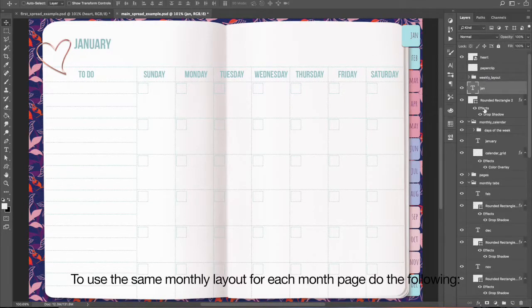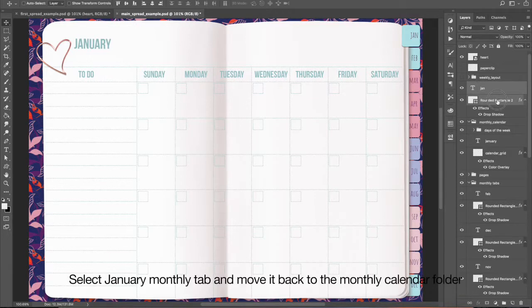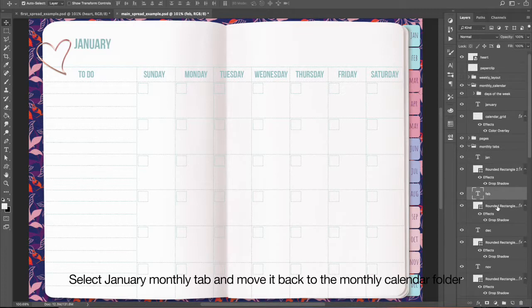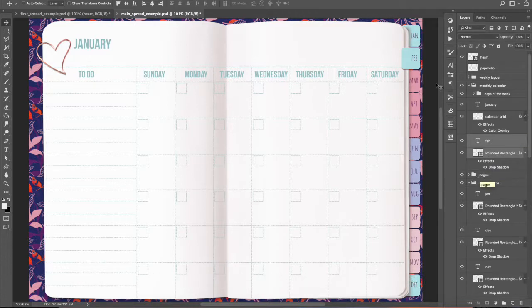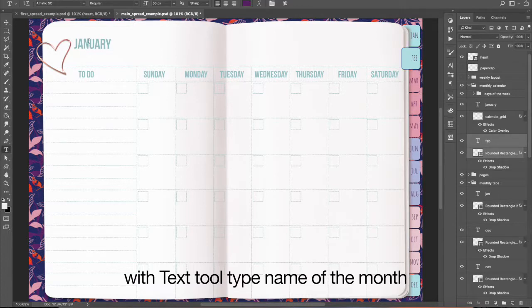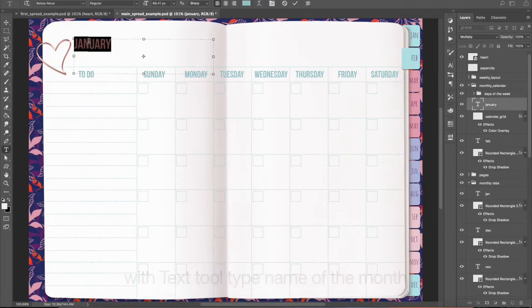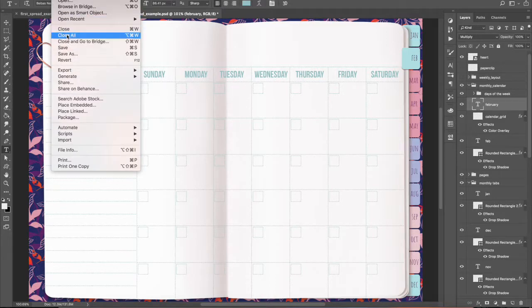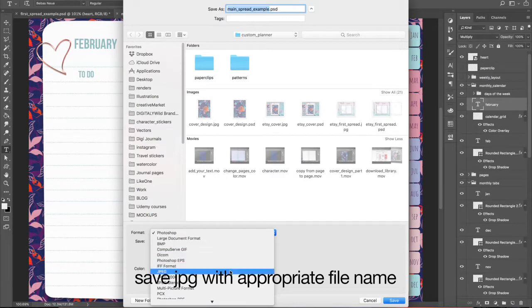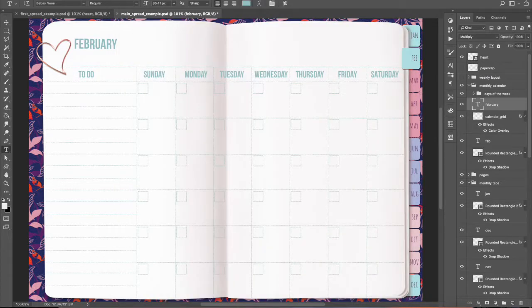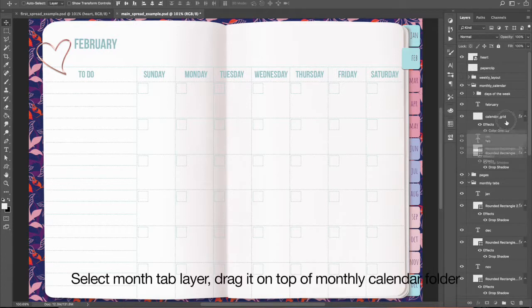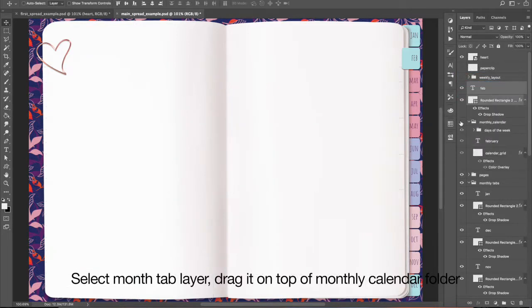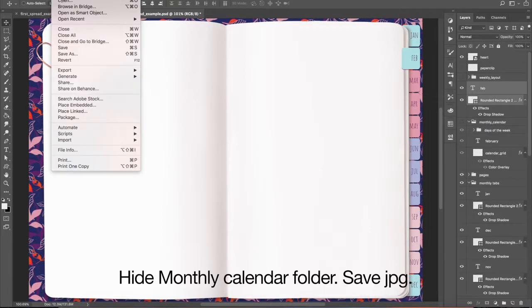To use the same monthly layout for each month page, do the following. Select the January Monthly tab and move it back to the Monthly Calendar folder. Select the February tab and move it on top of the Pages folder. With the Text Tool, type in the name of the month. Save the JPEG with an appropriate file name. Make sure to save an empty page with each month's active tab to insert your other layouts. Select the month tab layer, drag it on top of the Monthly Calendar folder, hide the Monthly Calendar folder, and save the JPEG.